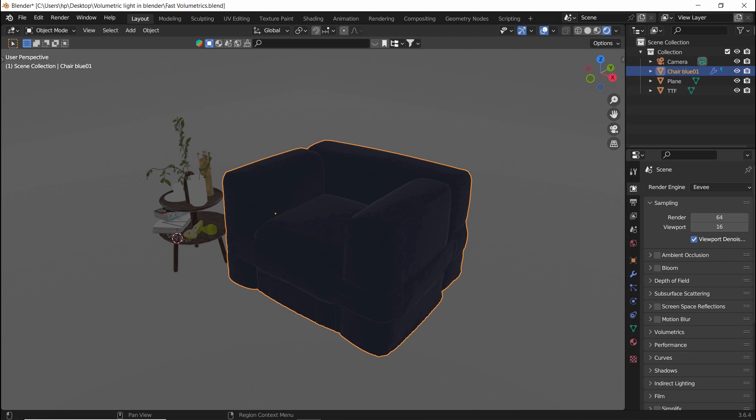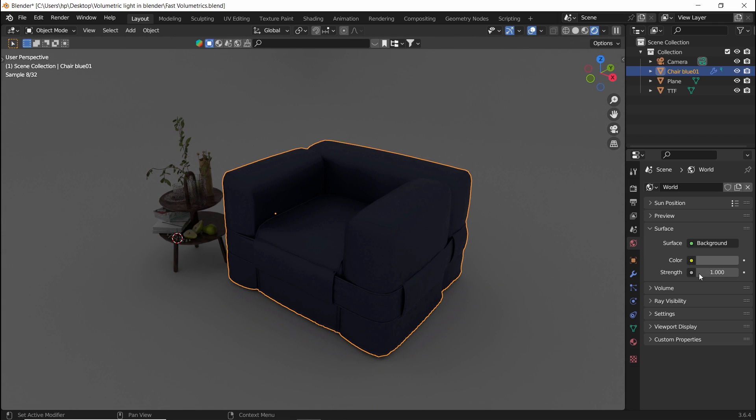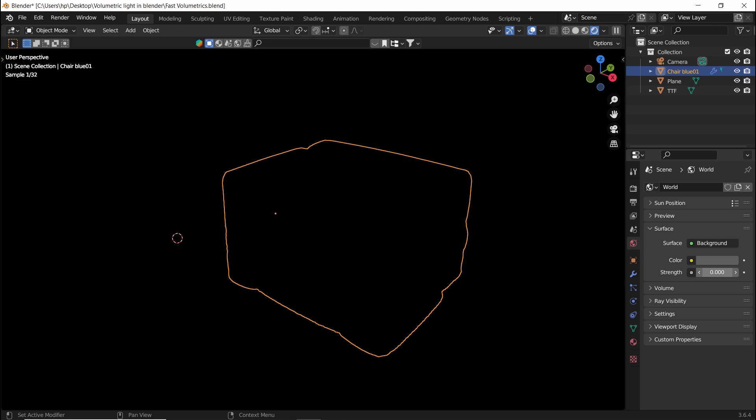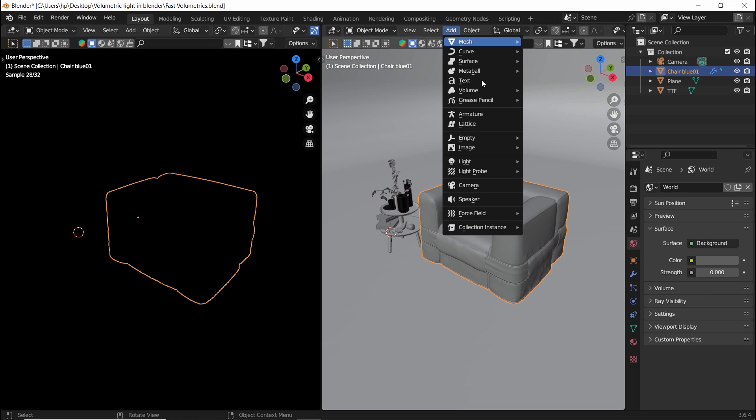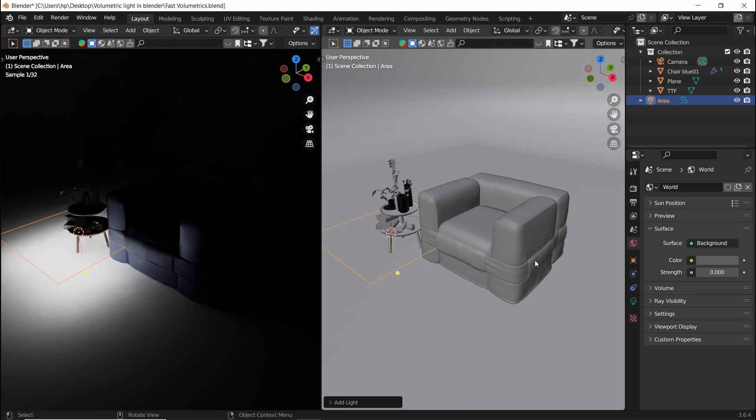Now, in any Blender scene you're on, make sure to switch to cycles, then put the world light on black or zero strength. Then let us add a lamp in the scene, a spot or an area one, and place it over the model.